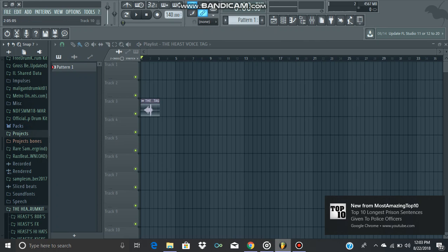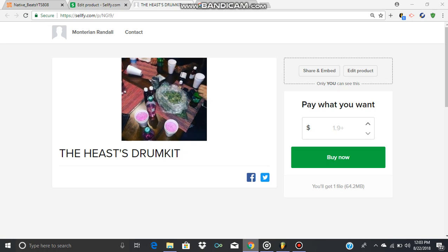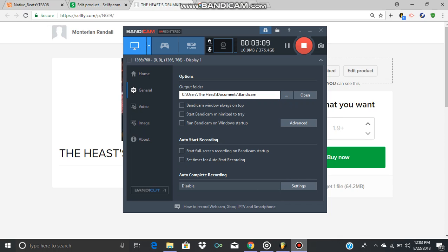Yeah, here's the product. Pay what you want or whatever. All right, peace.